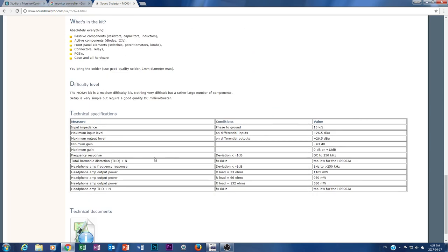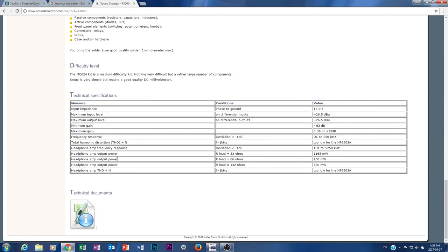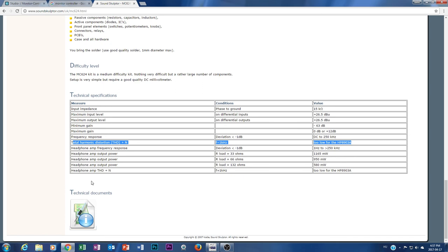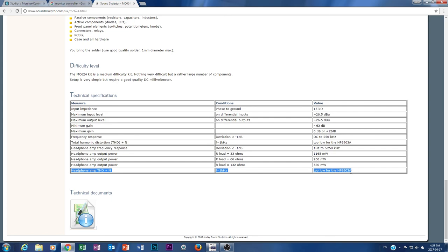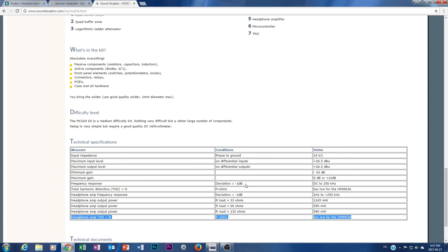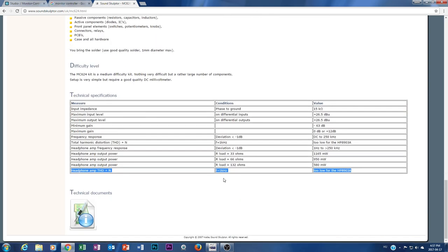I'm pretty amazed about it, so let me show you something really interesting. For example, the total harmonic distortion - look at the number. Too low for the HP distortion measurement unit. And it's true also on the headphone amplifier output. So it's really, really, really amazing.